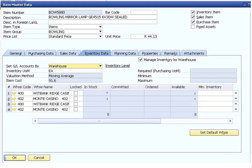The general tab of the item master data window has a mix of information about the manufacturer of the item, additional identifiers, shipping methods, and issue method.